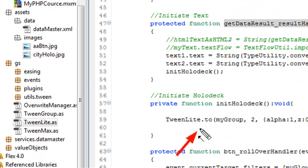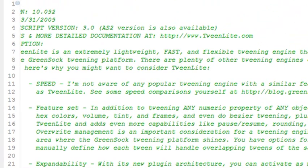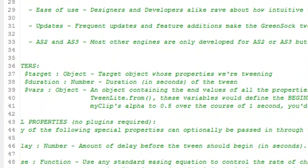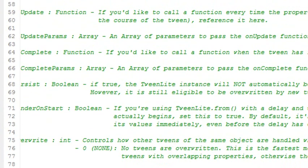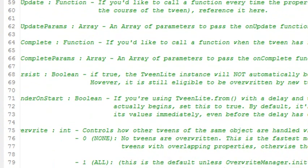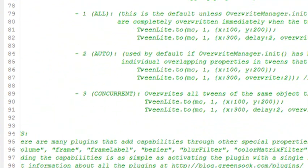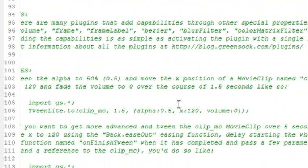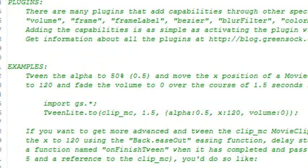Let's see if we can find that TweenLite.to method in the actual TweenLite package. If you come down to the GS folder, inside there's a TweenLite class. Let's click on that. Here's the TweenLite class. Now what's really cool about this is there's tons of documentation in this particular class. It actually shows you how to create different types of tweens and different methods and functions that are in there. If you're looking for documentation without actually going to the web, it's right here in the class itself.